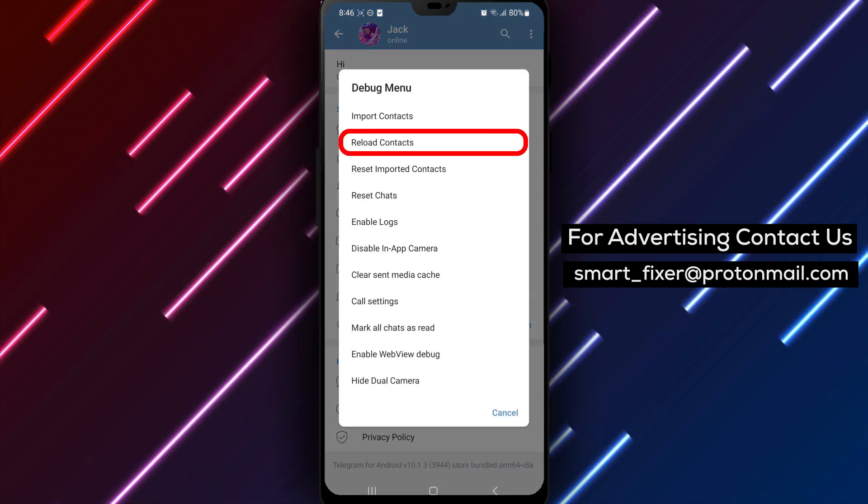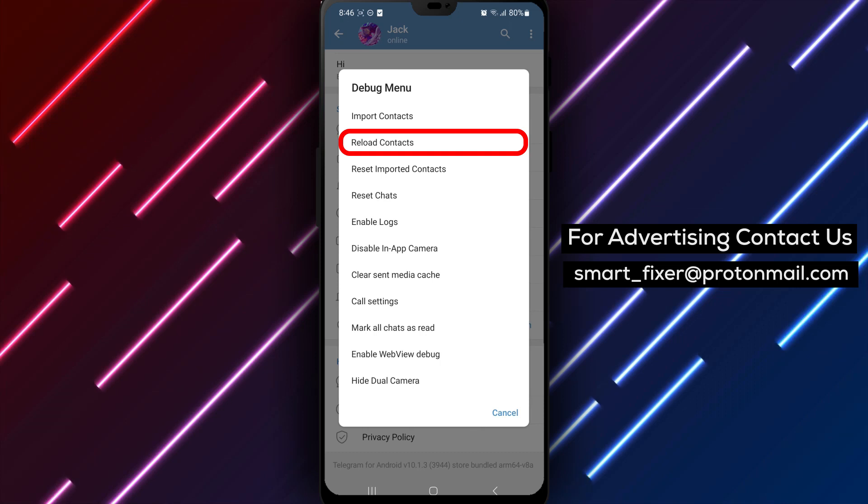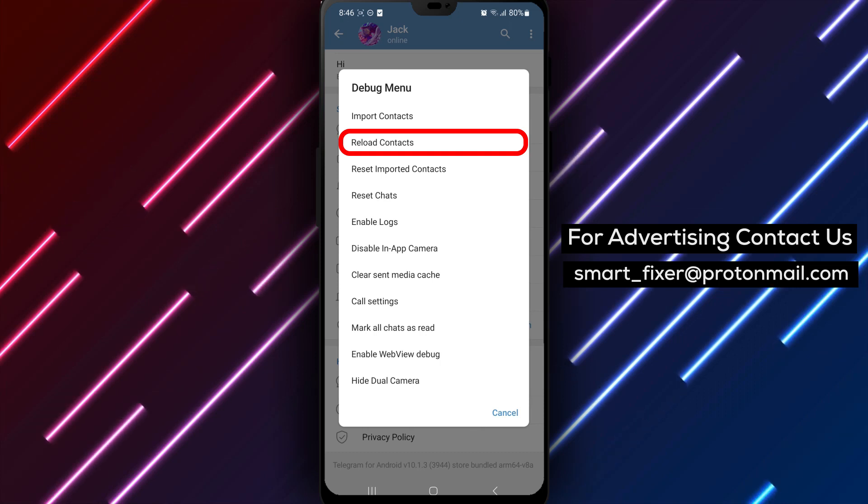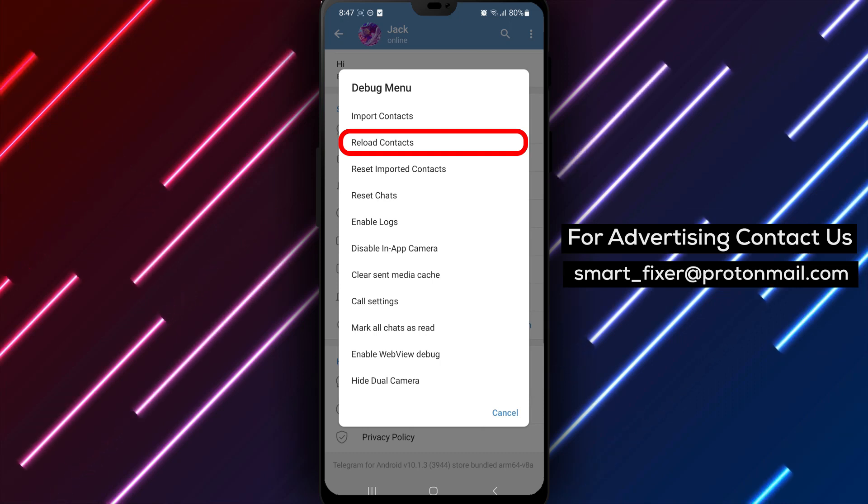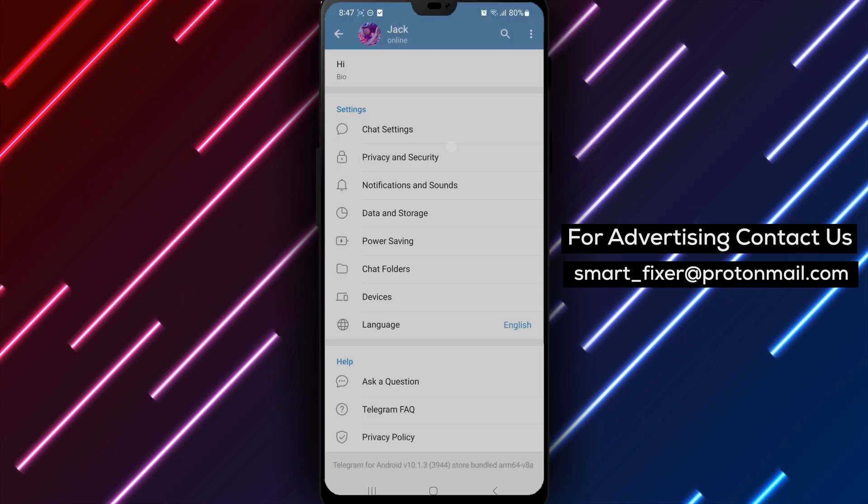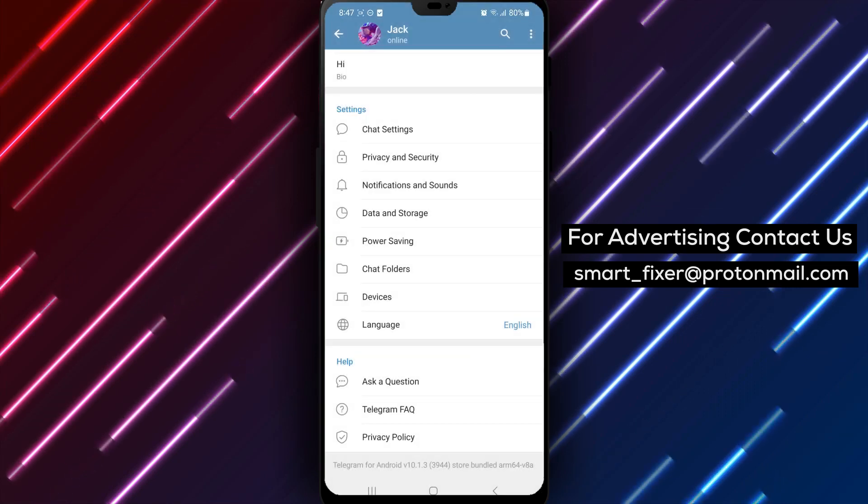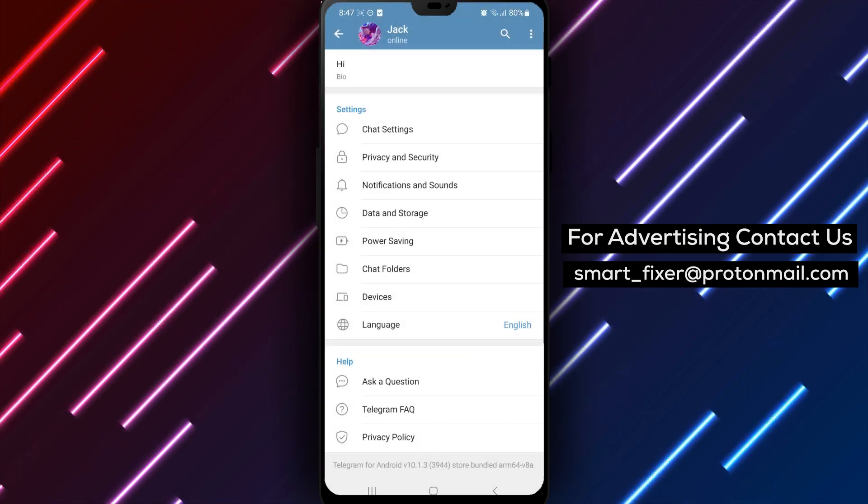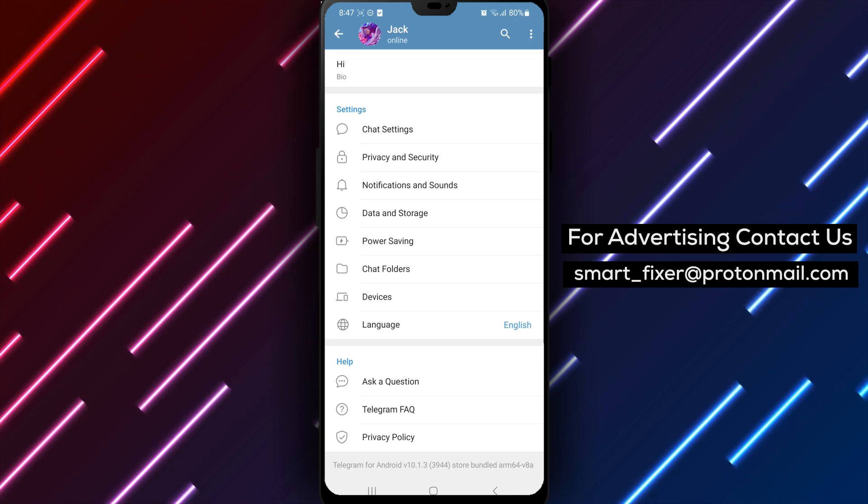Step 5: From the Debug menu, tap on Reload Contacts. This will initiate the process of reloading your imported contacts.